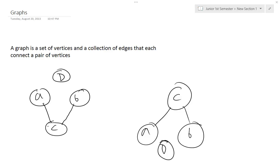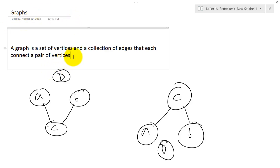We're going to start off with the definition of a graph. As you can see I have typed it out on the screen: a graph is a set of vertices and a collection of edges that each connect a pair of vertices. You can define vertices in many ways — as names of cities in the US, or letters or numbers as I have here.